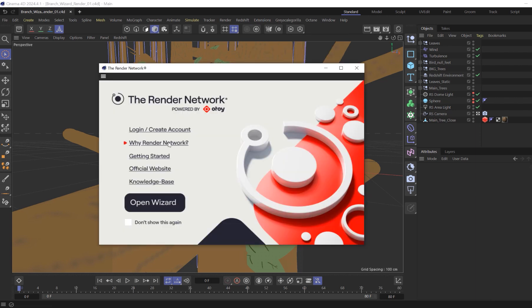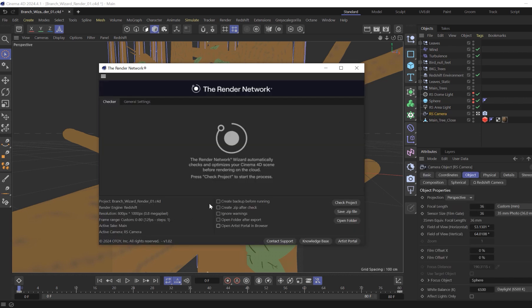You will see some helpful links here, or you can just go straight to Open Wizard. Now running the wizard, let's start with the check settings. You can create a backup before running, and this creates a backup of the project with the original non-destructive assets.